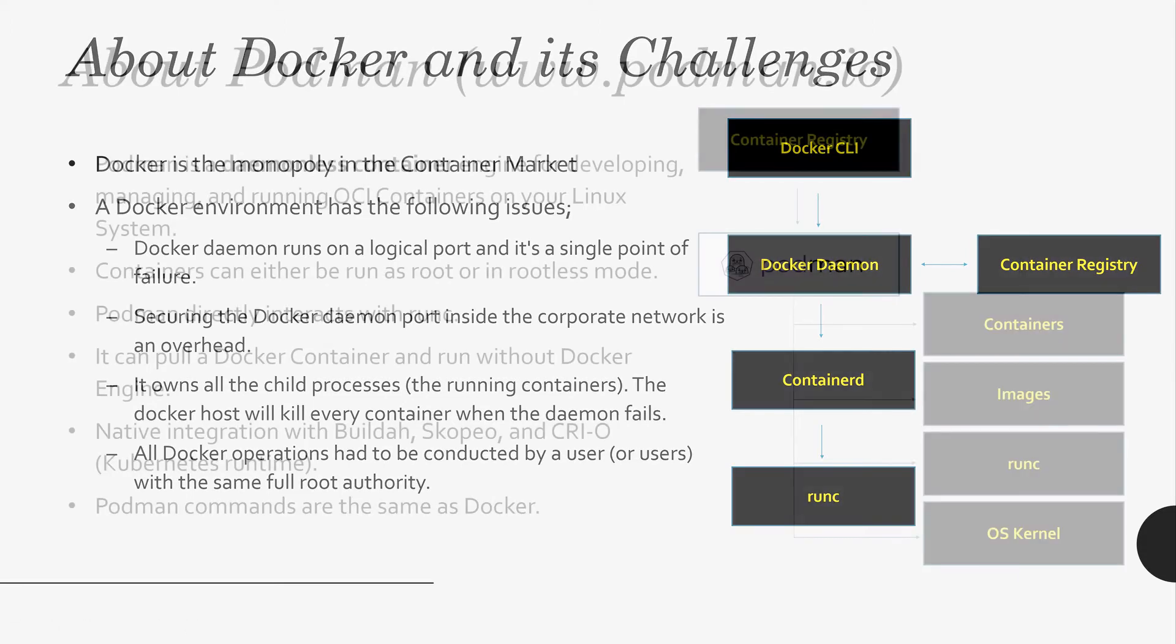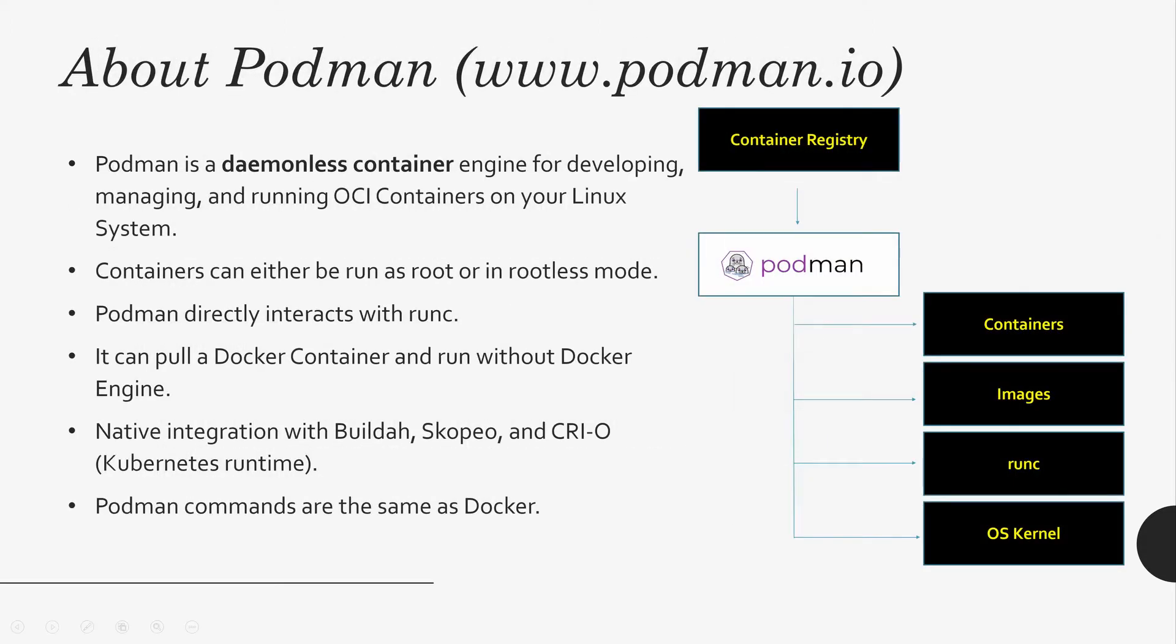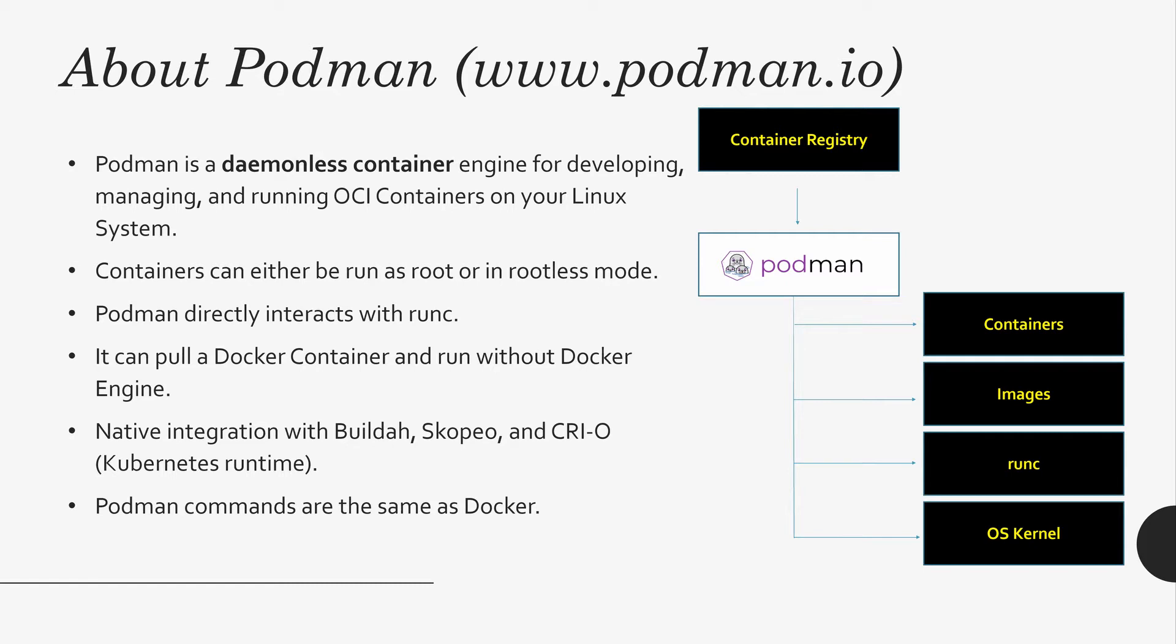Look at the Podman here, podman.io. You can go to the site and read more about it. In general, Podman is a Daemon-less container. It is not running on your port. It is just your Linux package sitting at your host that helps you manage running OCI containers on the system. It can run as root and also rootless. Podman directly interacts with run C. Look at the diagram on the right side. Podman talked to containers, images, run C, and also the operating system kernel directly without layers.